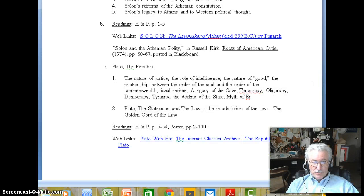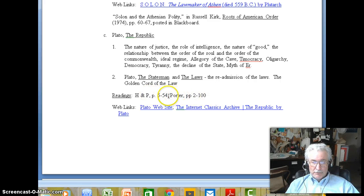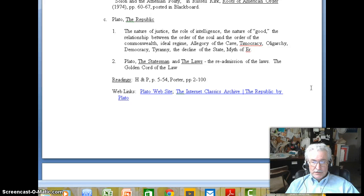Then when we finish with Solon, we'll get into Plato's Republic. You're expected to read the sections from Hollywell and Porter, and then for the readings that's the original works of Plato, and then the Porter book as well. So there's quite a bit of reading for Plato and you should begin on that as soon as possible.